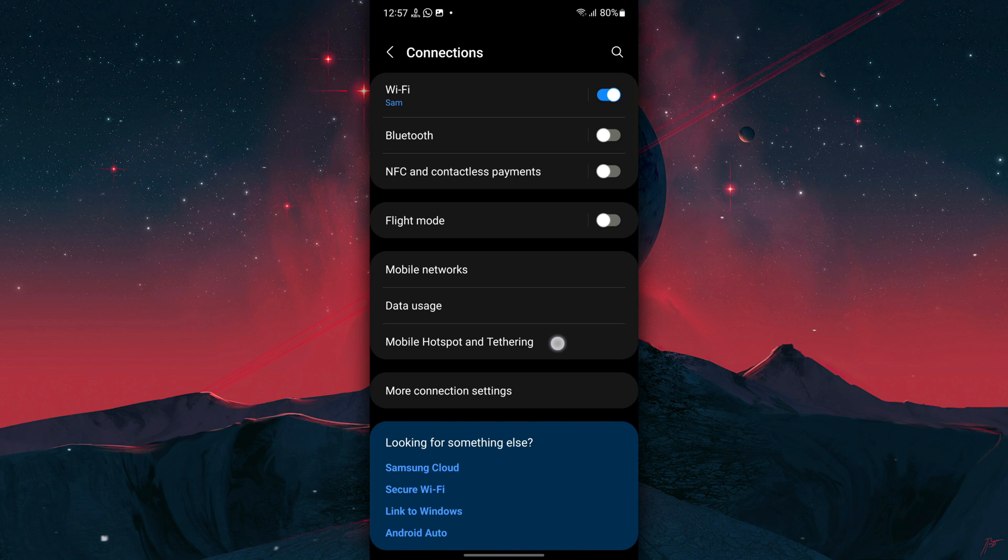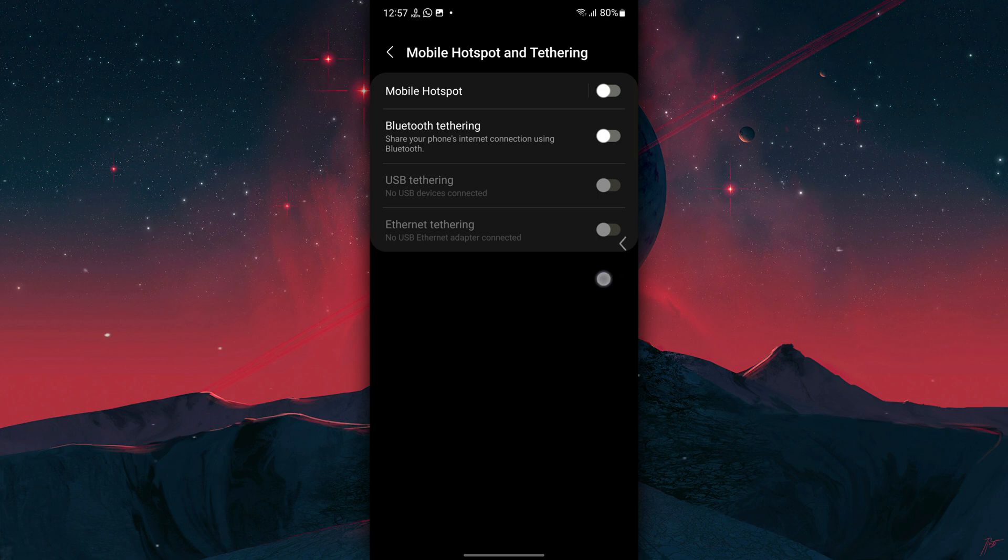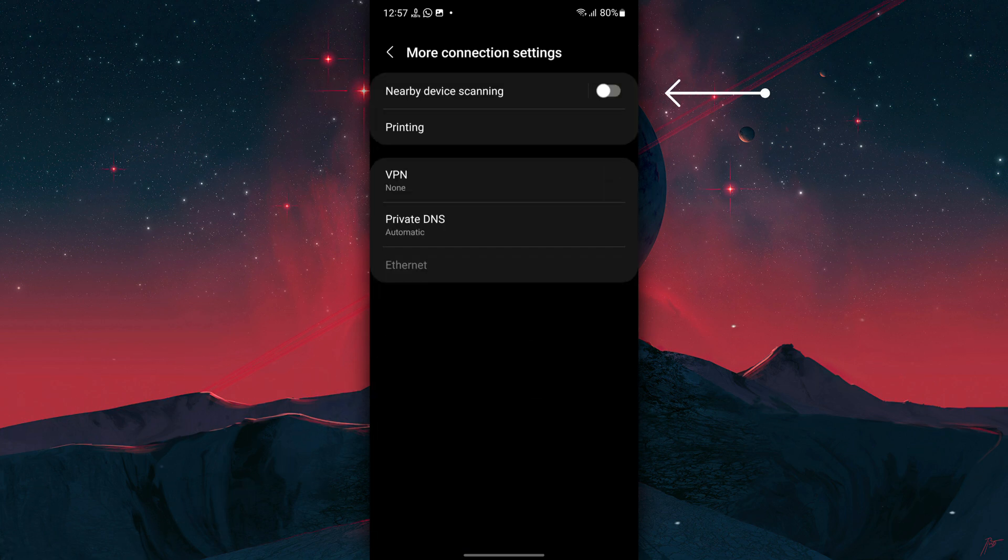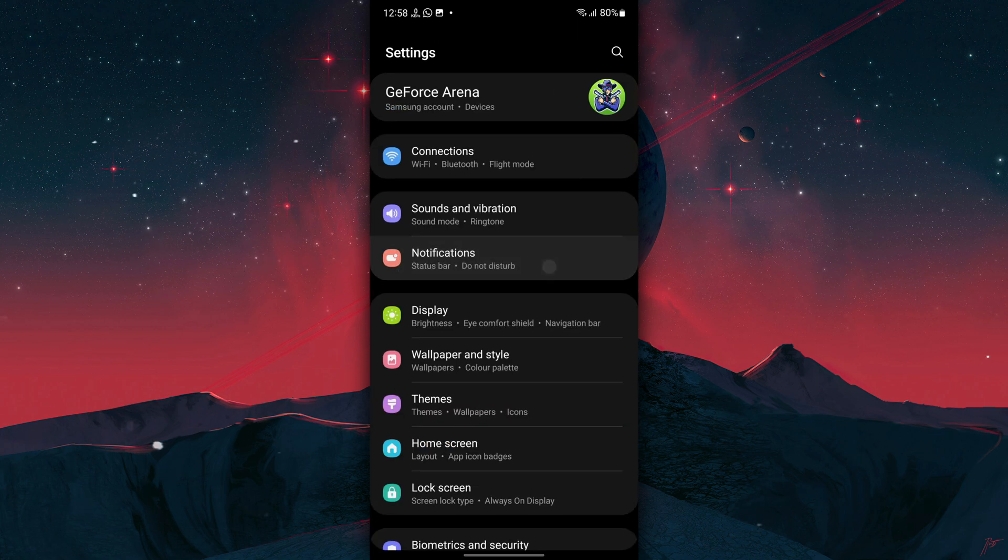Now go back to Connections, tap on Mobile Hotspot and Tethering, and make sure Mobile Hotspot is turned off. Now go back to Connections once again, tap on More Connection Settings, and turn off Nearby Device Scanning.